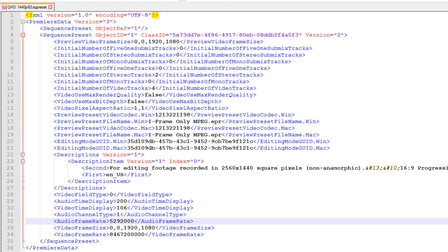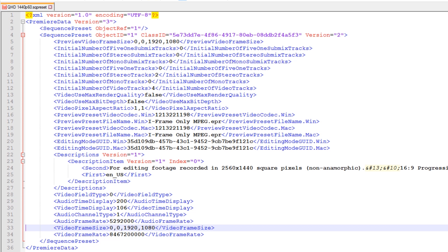The next line is where we finally get to define the video resolution for the project, and it is called the video frame size. This is set by defining the starting coordinates — which in 99.99% of cases will be 0,0 — followed by the desired resolution, which in our case is 2560 by 1440. Therefore the full value for this line should be 0, 0, 2560, 1440.